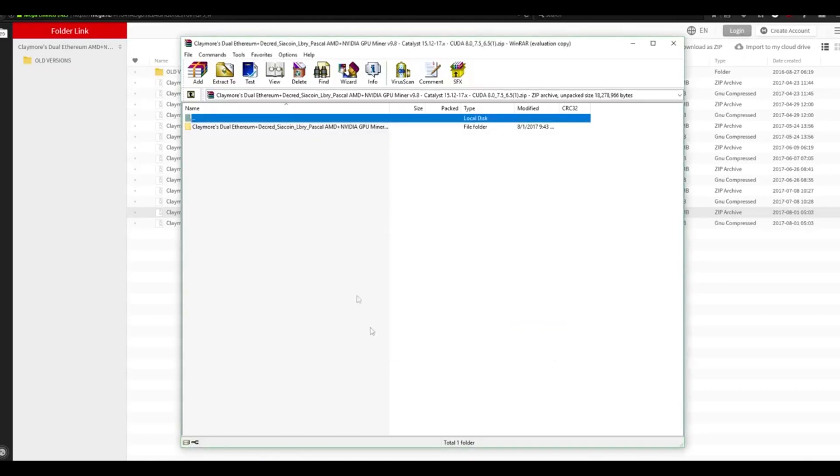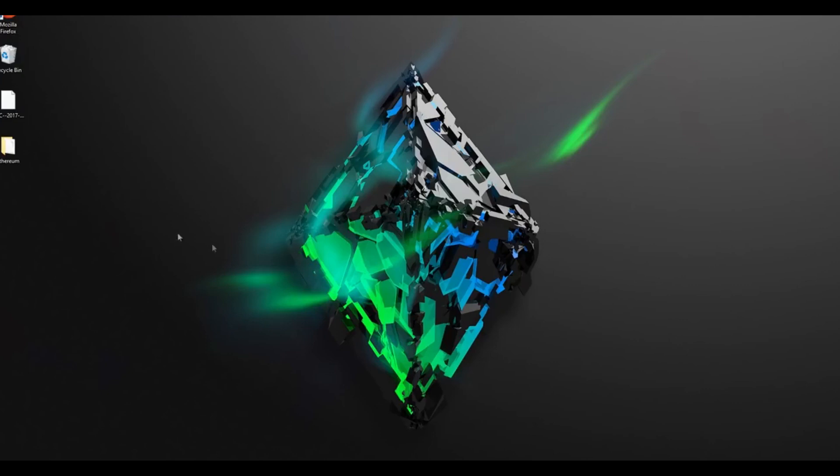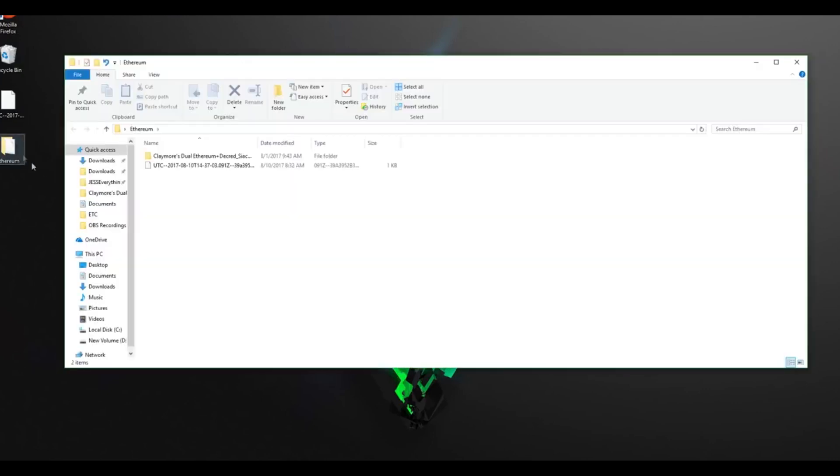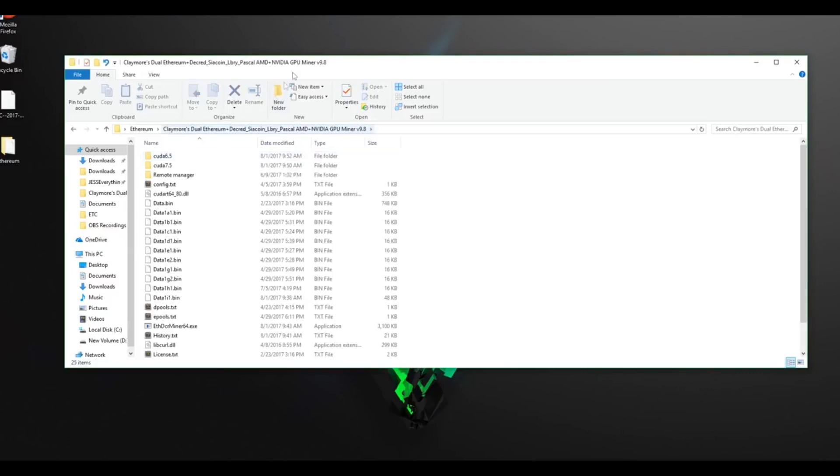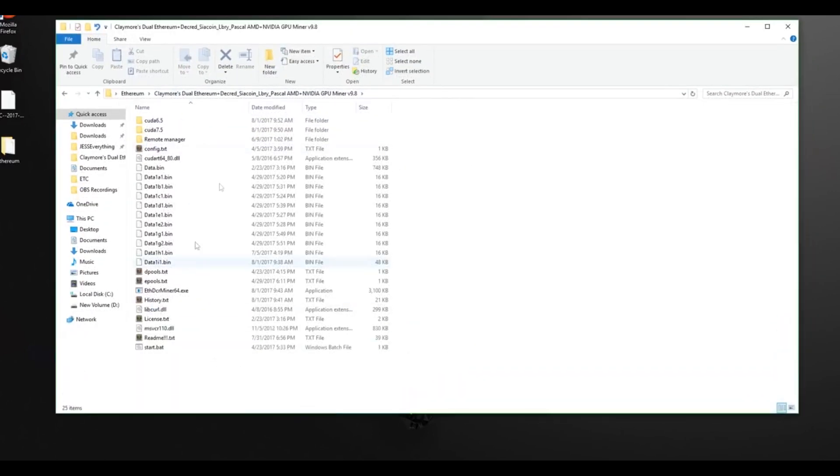Once the extraction process is complete, you can close down your program. Now we want to navigate to the Ethereum folder. Minimize your browser and open up the Ethereum folder, and you'll see that Claymore's dual Ethereum folder is now within. Double-click it, and you're going to see a list of all the files that were just extracted.